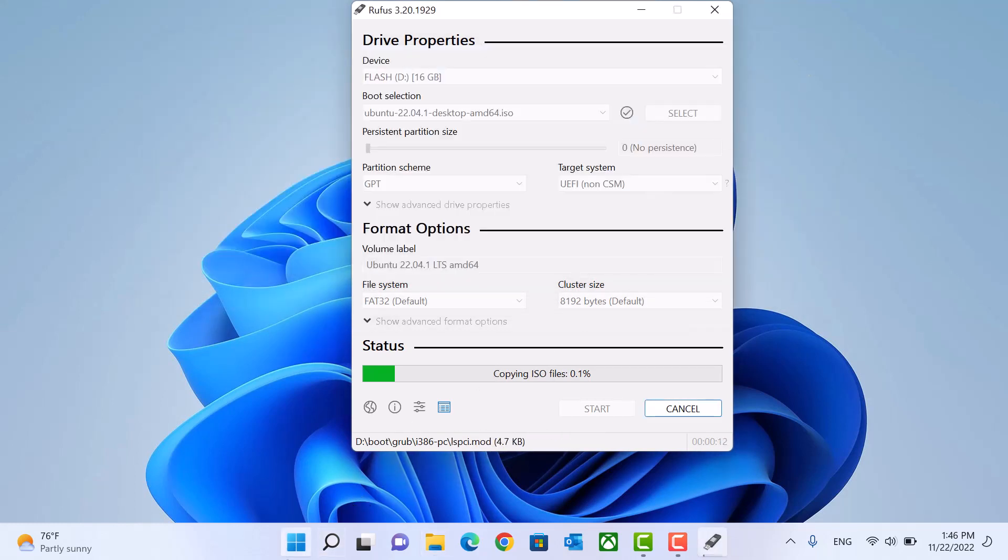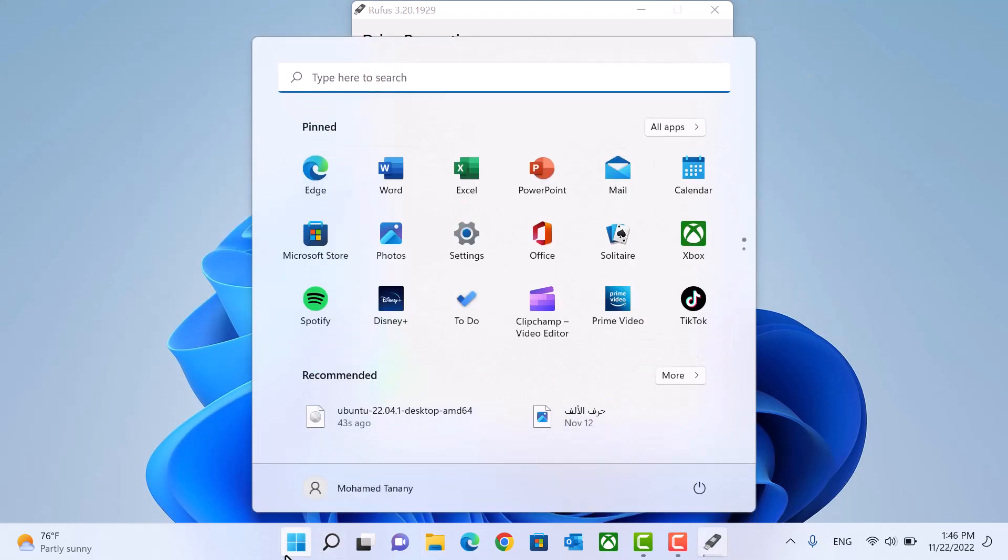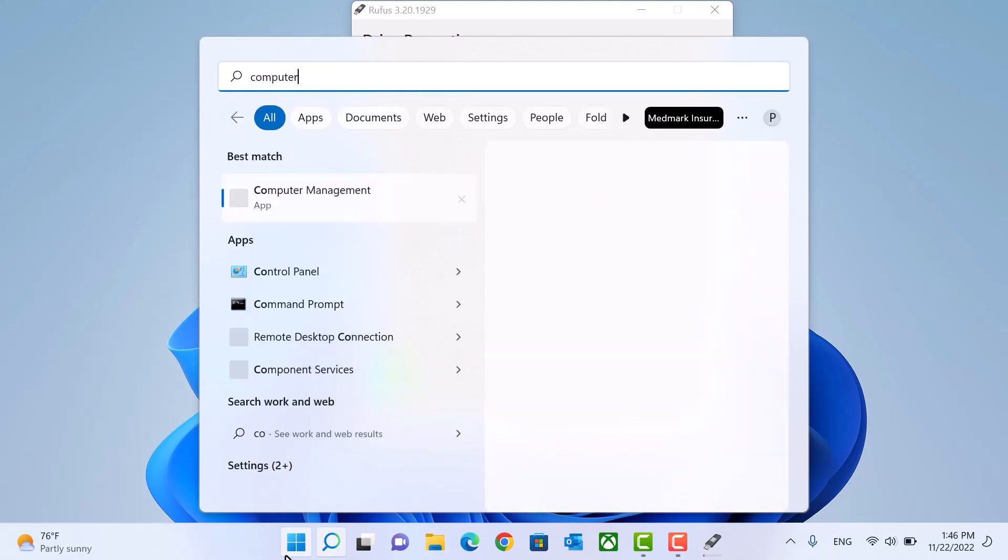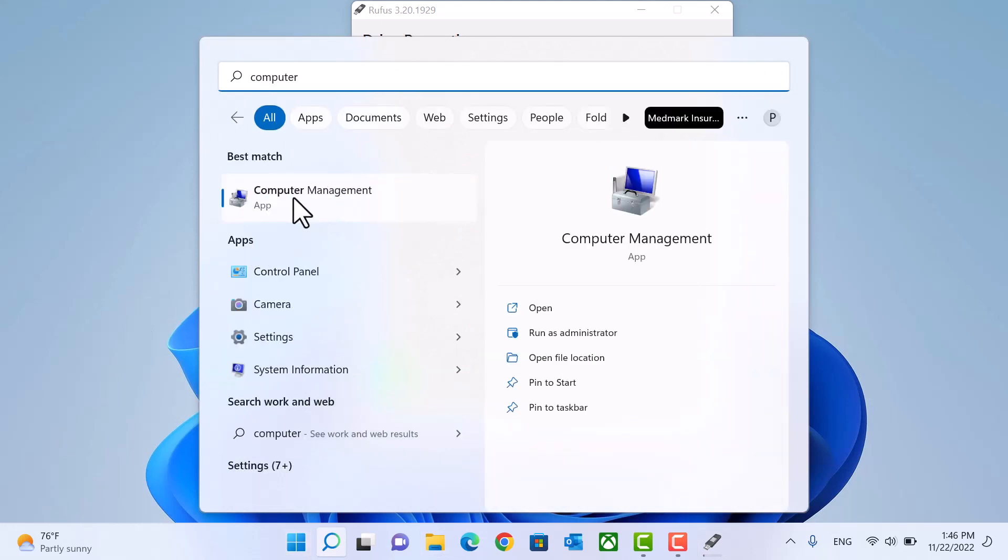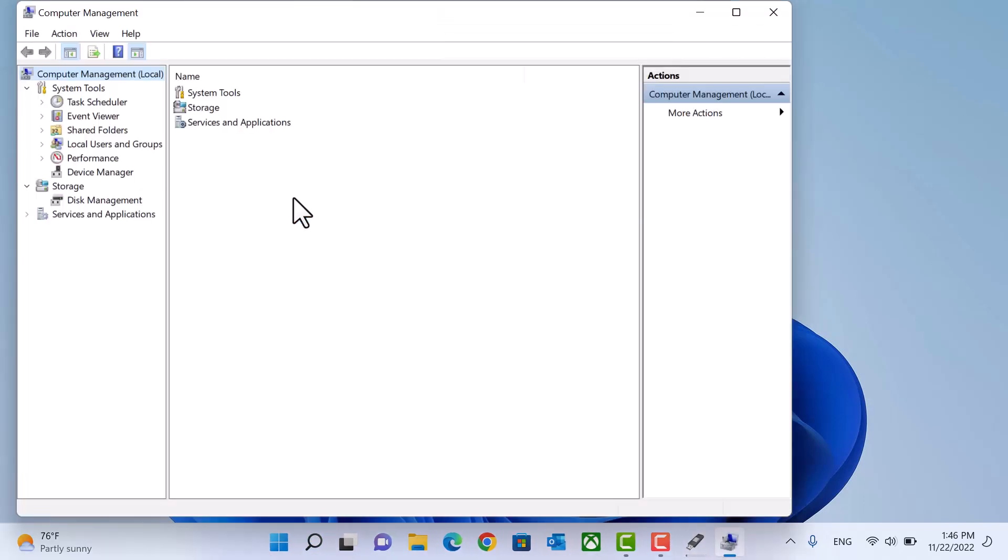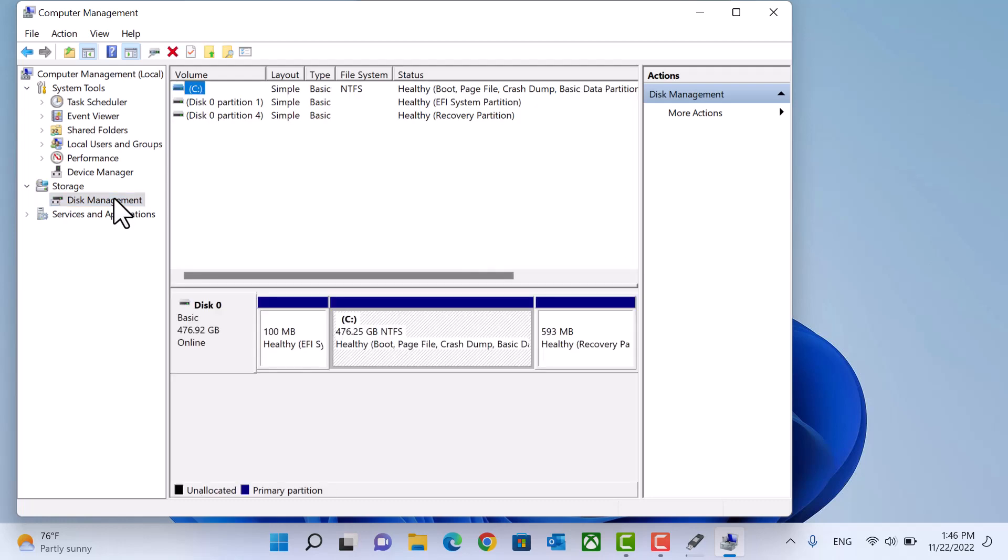So open start menu. Search for computer management. Open it. Go to disk management.